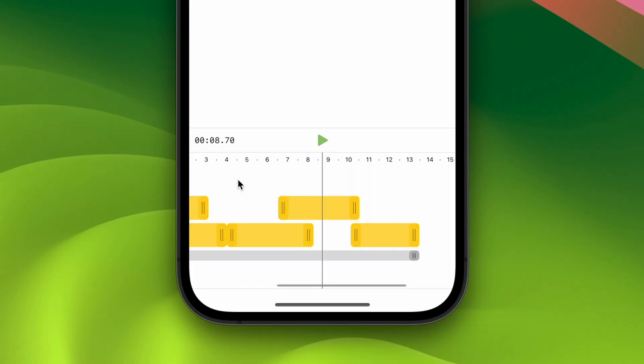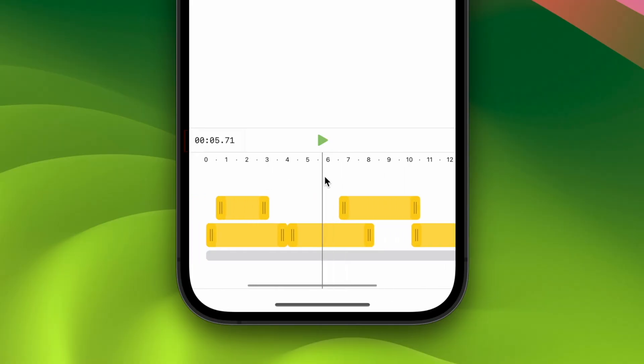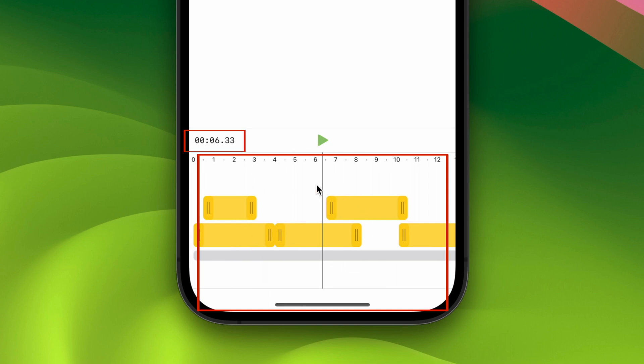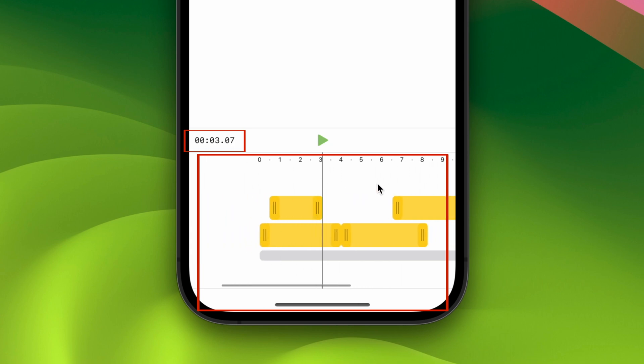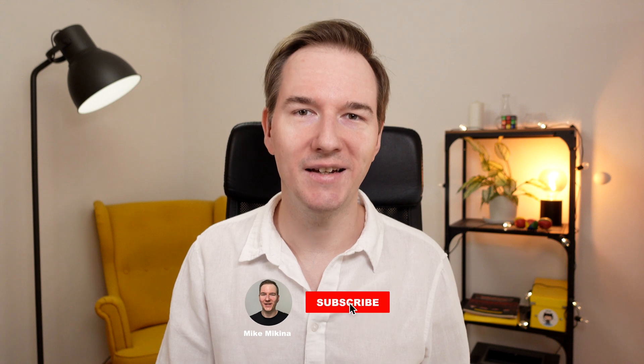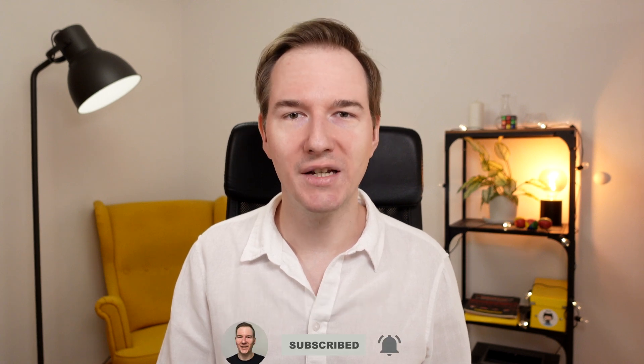I've recently been struggling with SwiftUI performance. While I was updating a label while scrolling the scroll view, it turned out that SwiftUI was re-rendering not only the label, but also the entire scroll view. I wasn't expecting this and it took me a while to understand what was going on and find a solution for this.